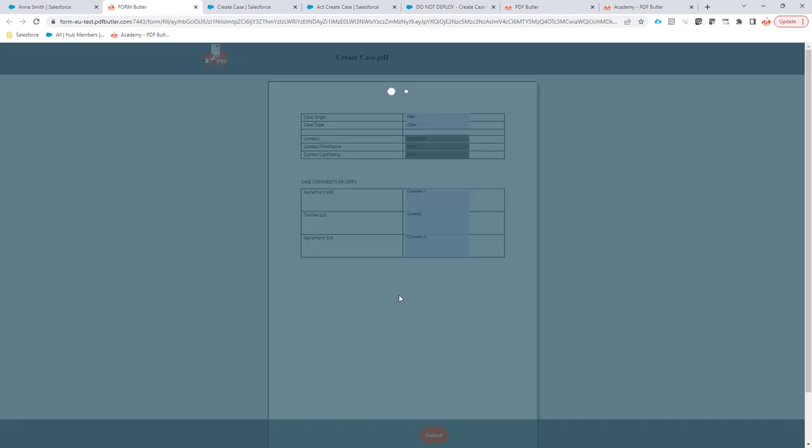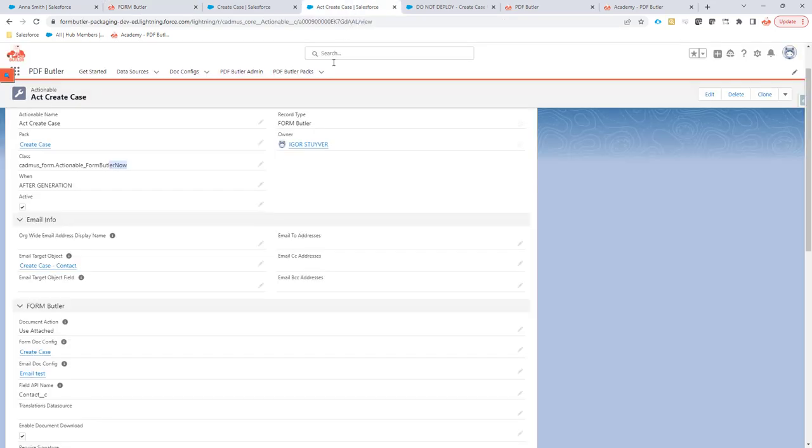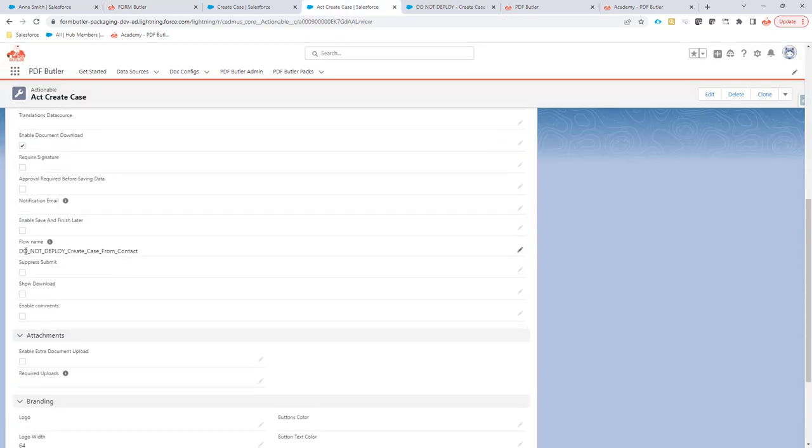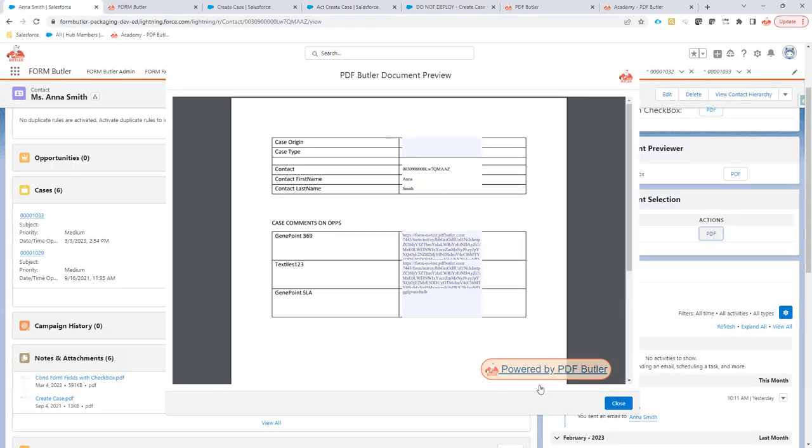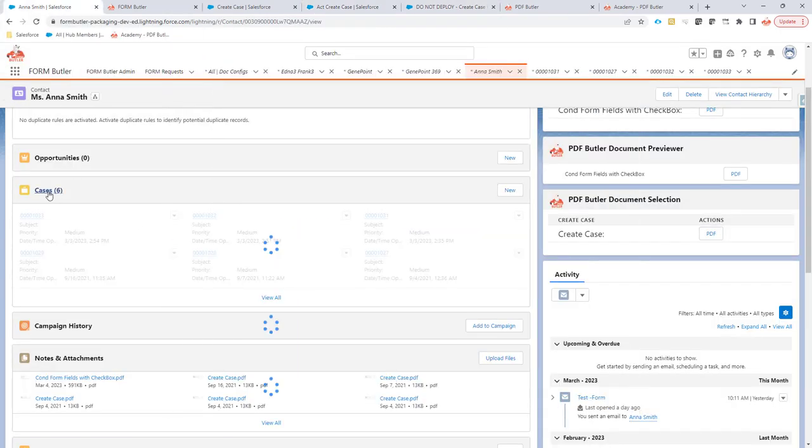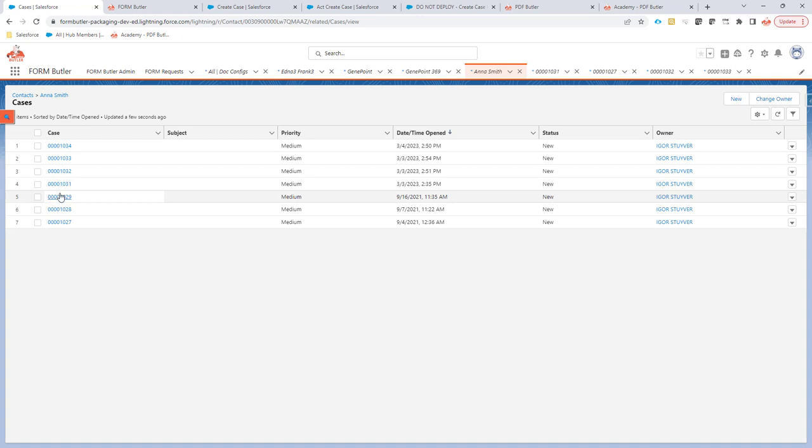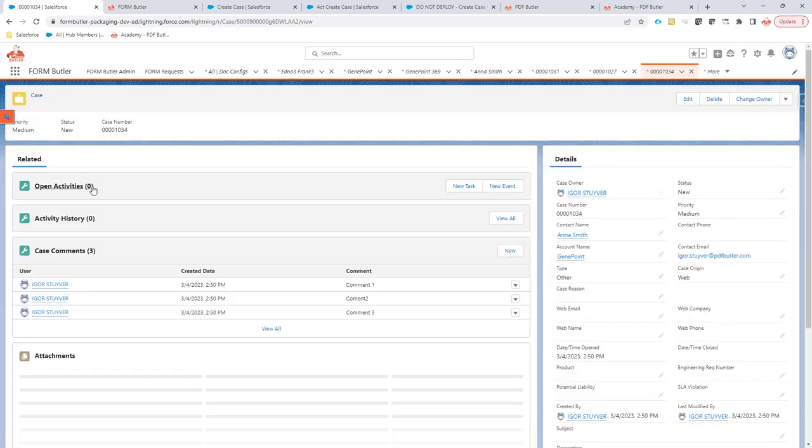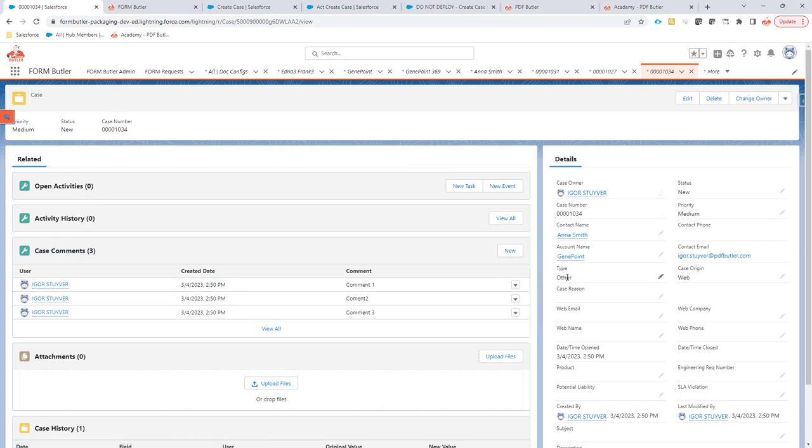On the submit, it will see that the actionable has a flow and it will execute the flow. Let's take a look and see if there are any new cases for Anna. Yes, there is a case created right now. And in that case, I can see that there is indeed three case comments created. It sets the type to other, the origin to web, and has created three comments like as done in the loop.